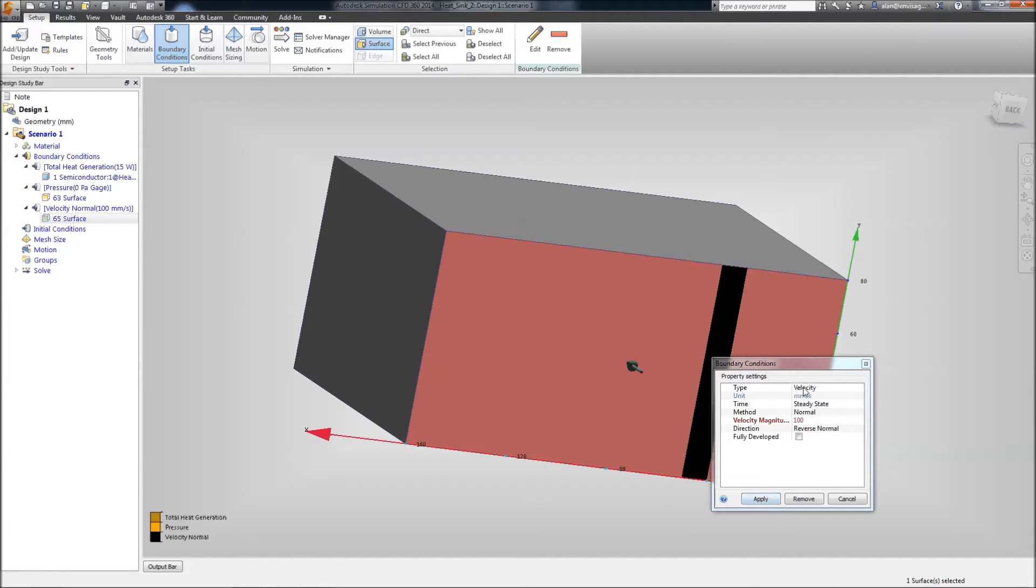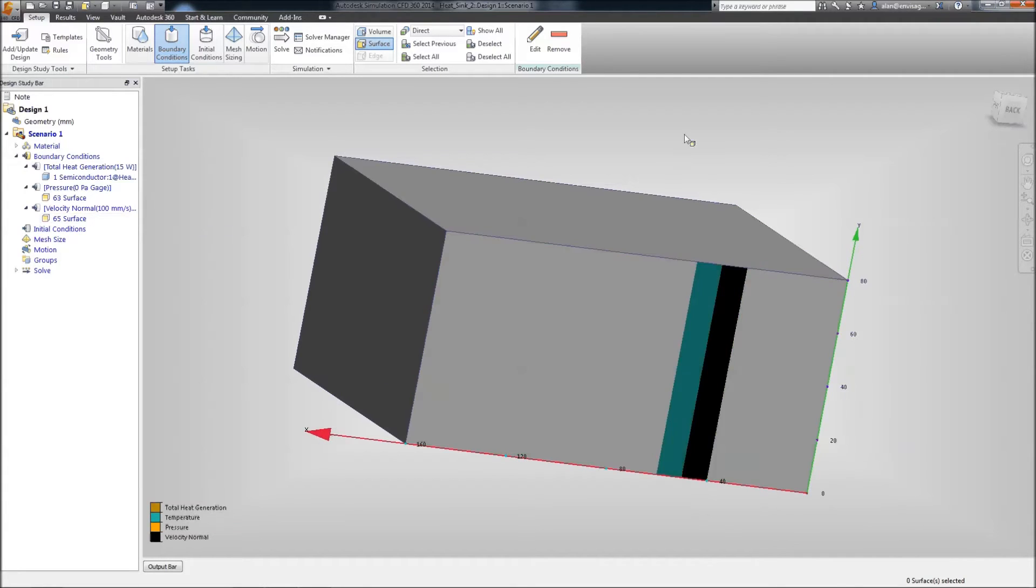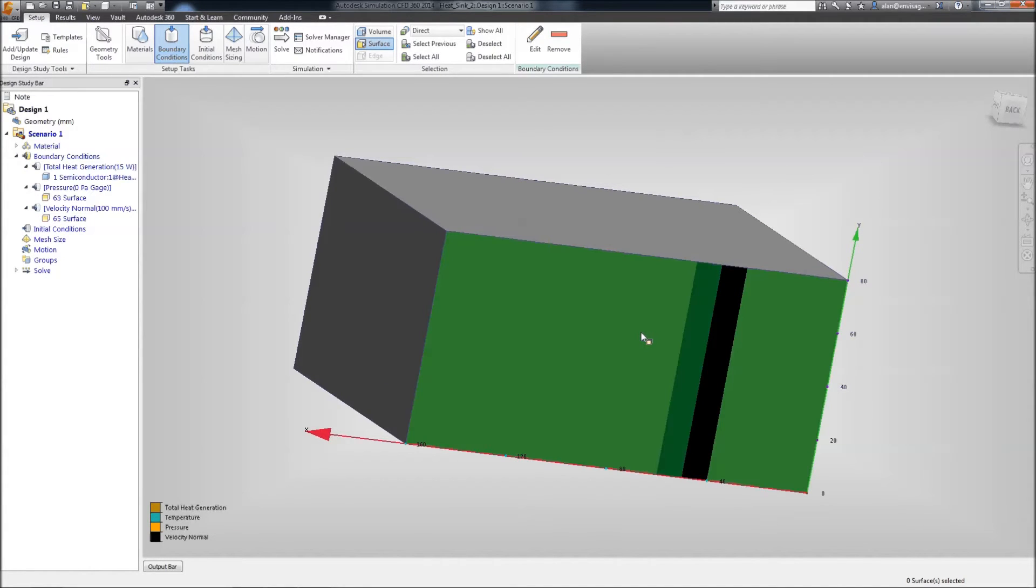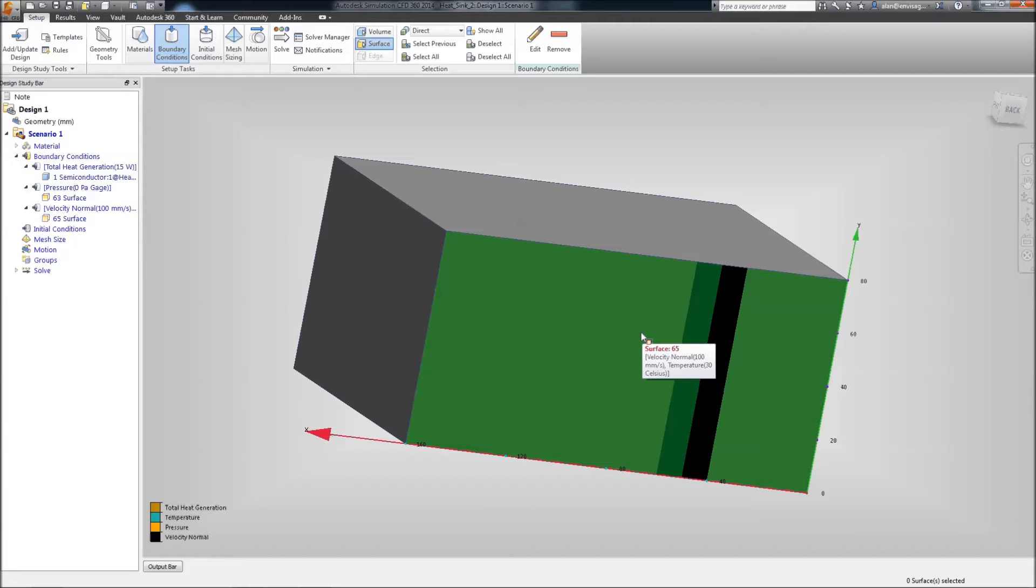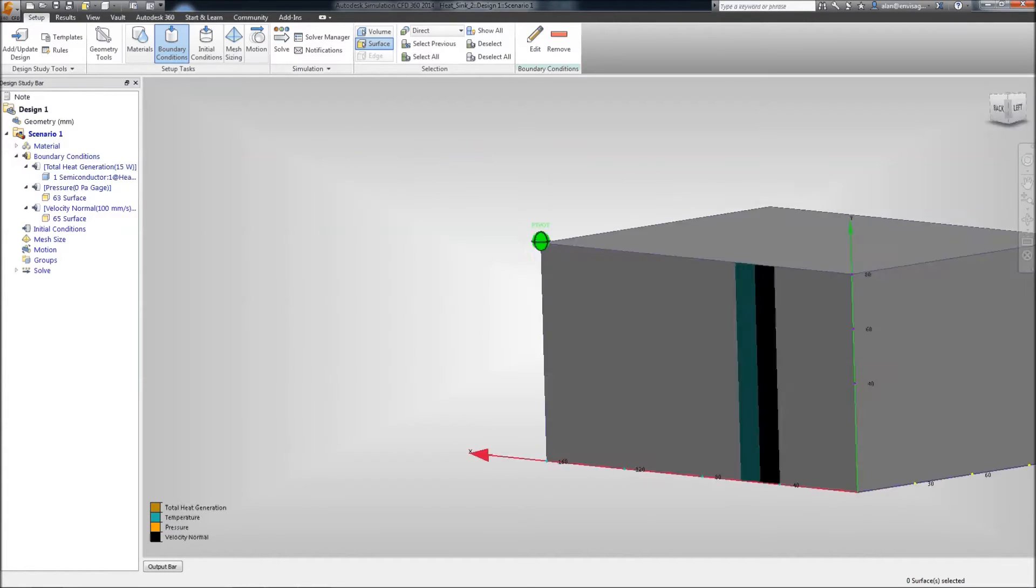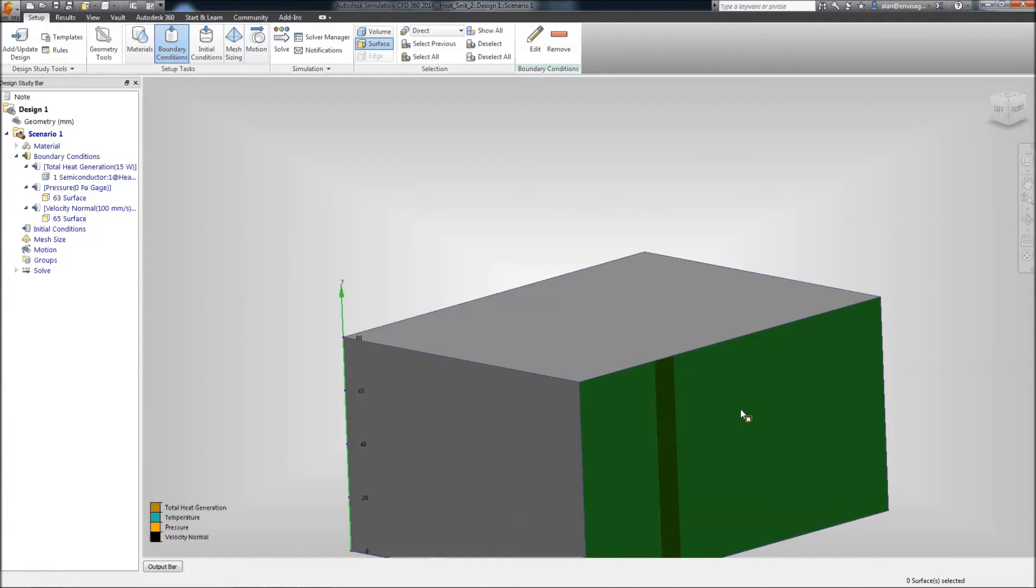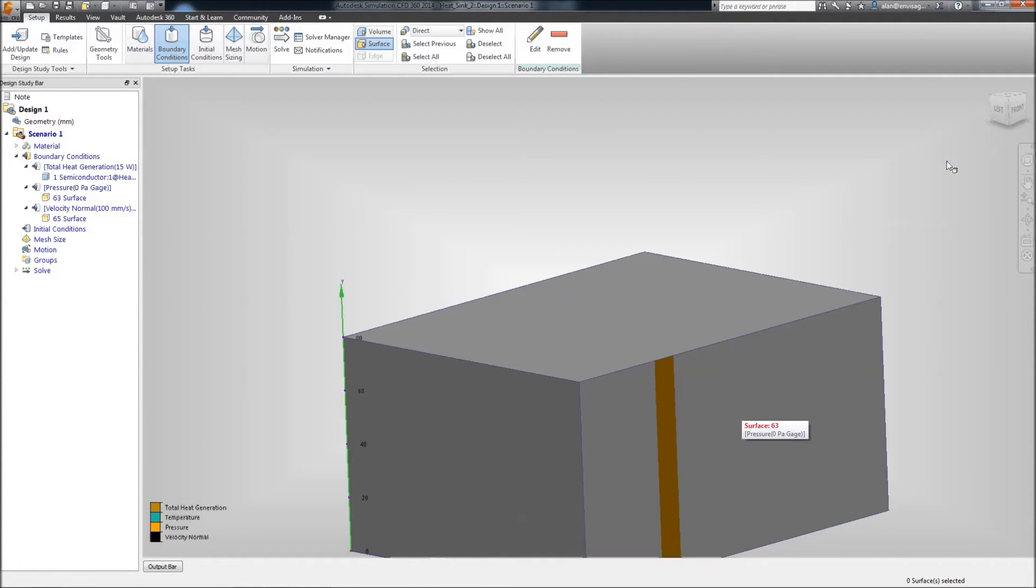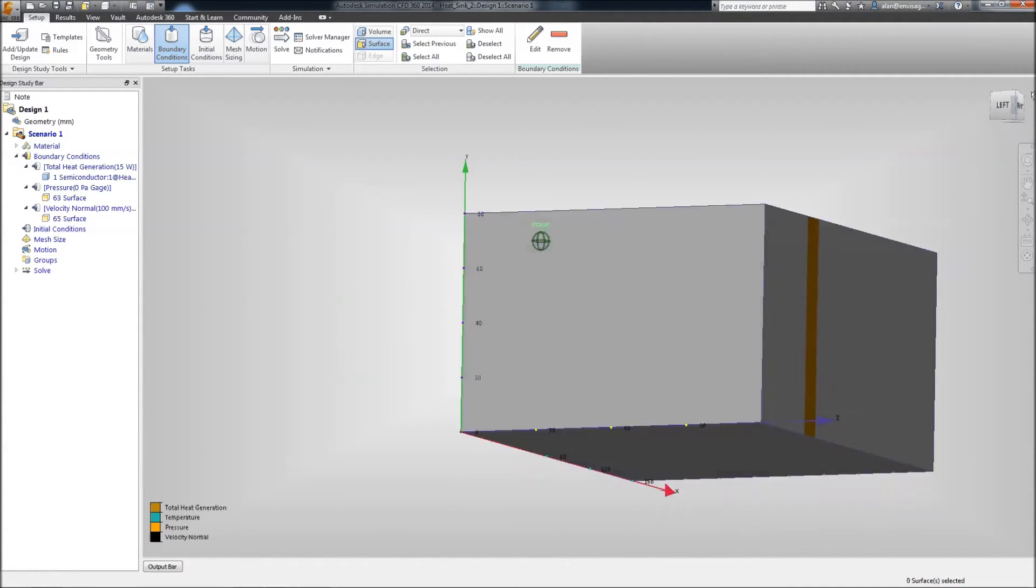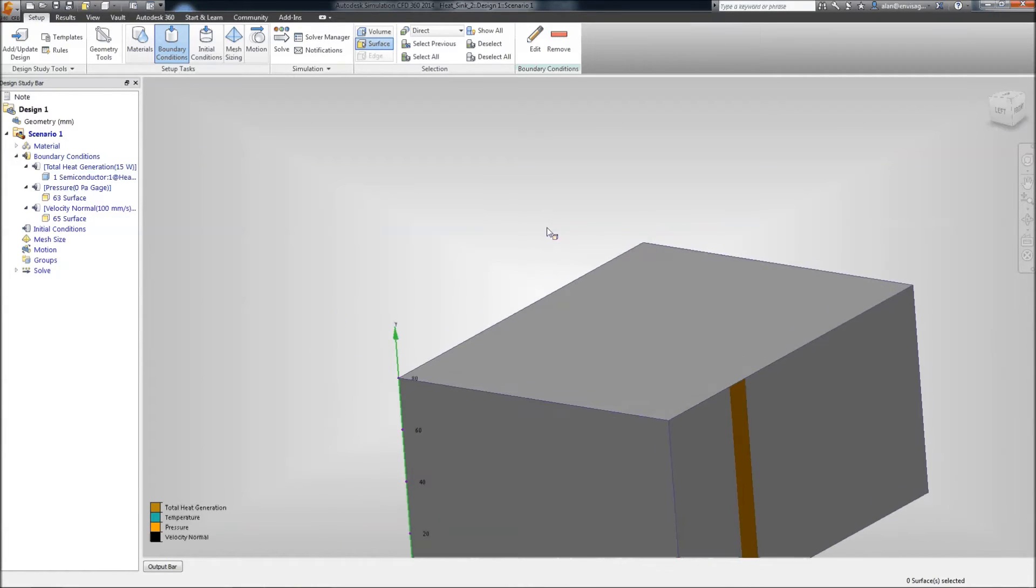And on top of that, we're also going to give this a temperature. And we'll make this 30 degrees C. You'll notice the two bands on here. If I just leave my mouse on the surface for just a second, it'll show a preview of what's actually applied to this. And you can see we've got our normal velocity of 100 millimeters a second and our temperature of 30 degrees Celsius. We move this around and hover over this. We've got a pressure of zero. So, we've got ourselves a fluid flow through our semiconductor.